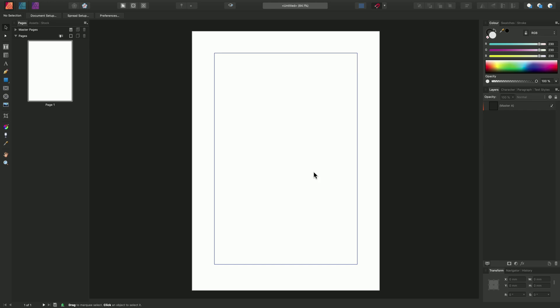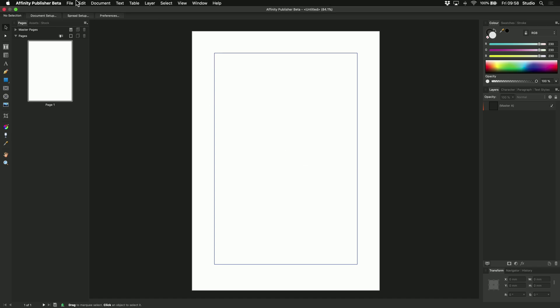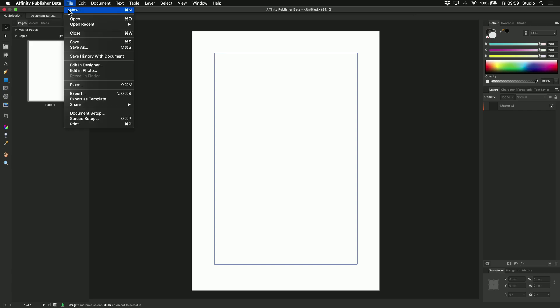Now, we can also work with template files. Template files are essentially publisher documents that are saved with a .af template file extension. Let's quickly create an AF template file from this new document. So we can go to File, Export as Template.